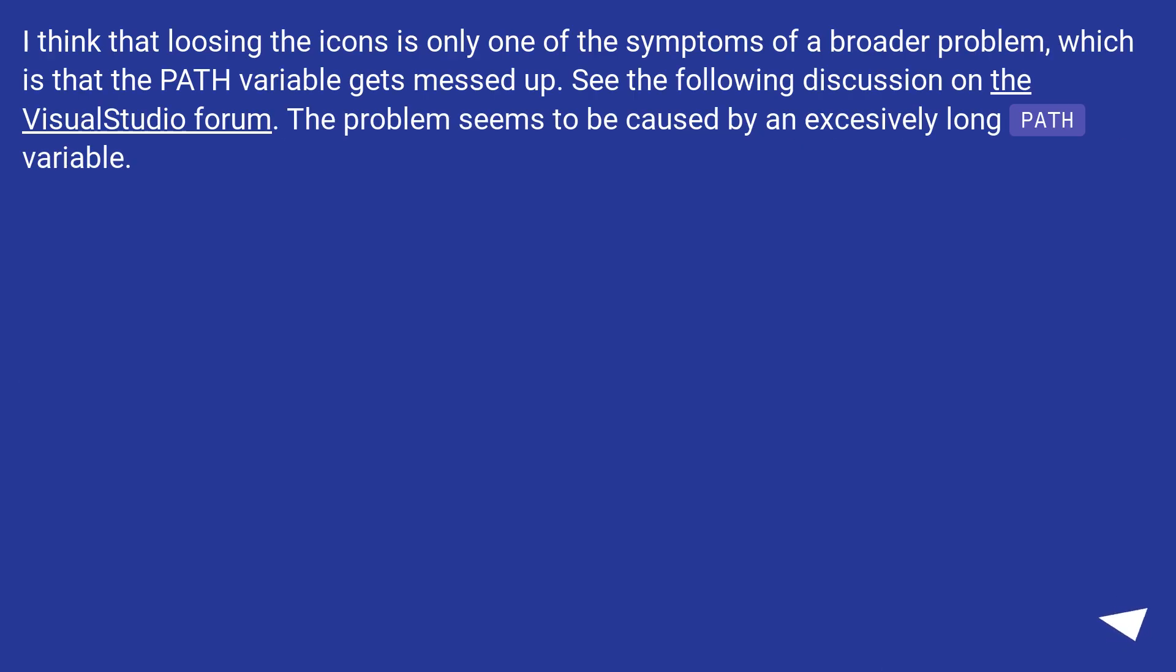I think that losing the icons is only one of the symptoms of a broader problem, which is that the PATH variable gets messed up. See the following discussion on the Visual Studio forum. The problem seems to be caused by an excessively long PATH variable.